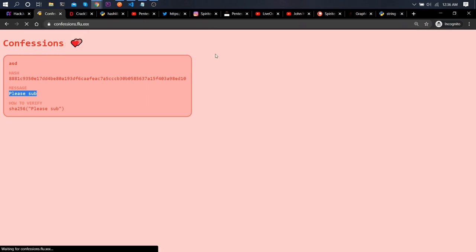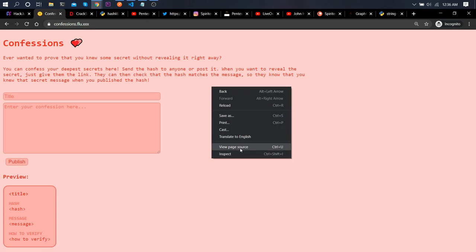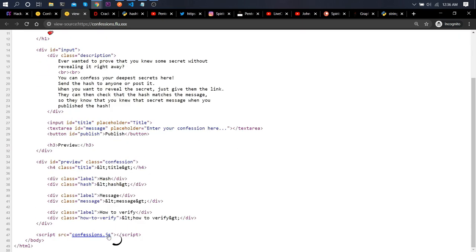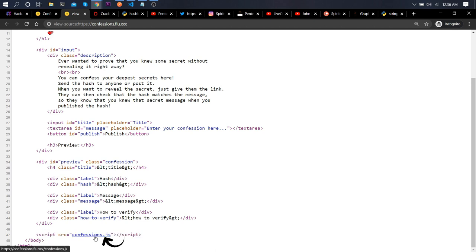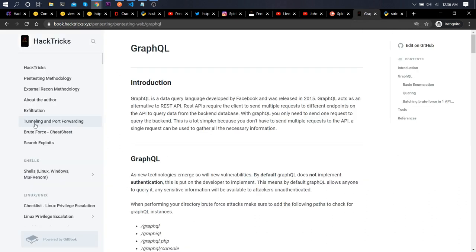Let's go back to the main page and view the source. We can see they are using confession.js, and they must have written it themselves — it's not a universal JS script you'd find elsewhere. We can see it is fetching data from GraphQL.